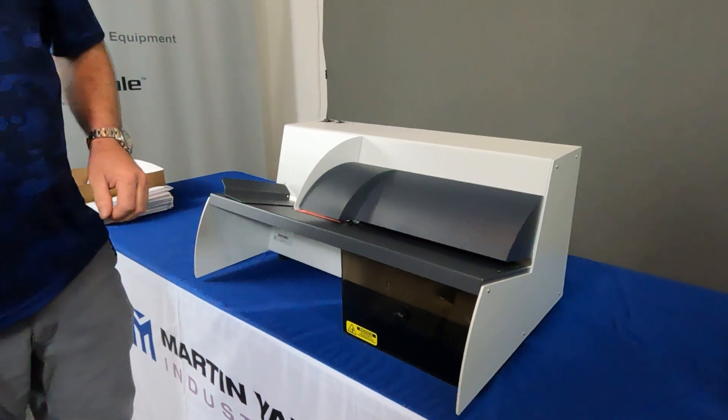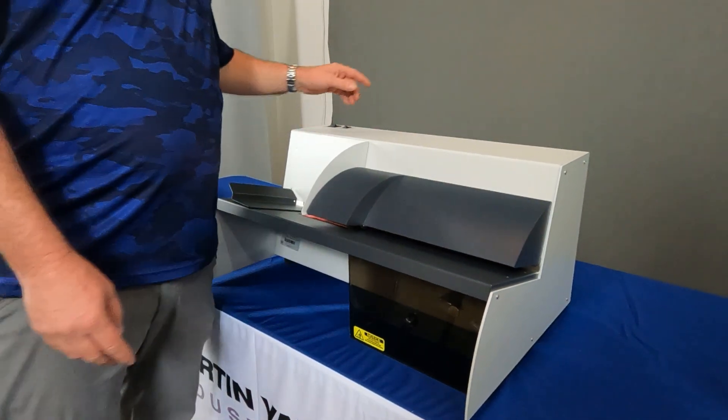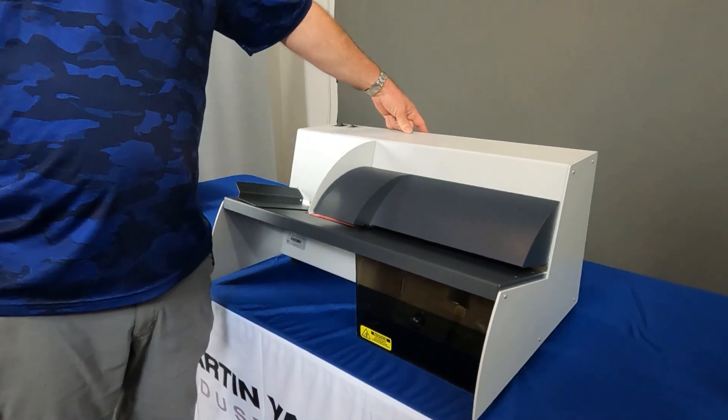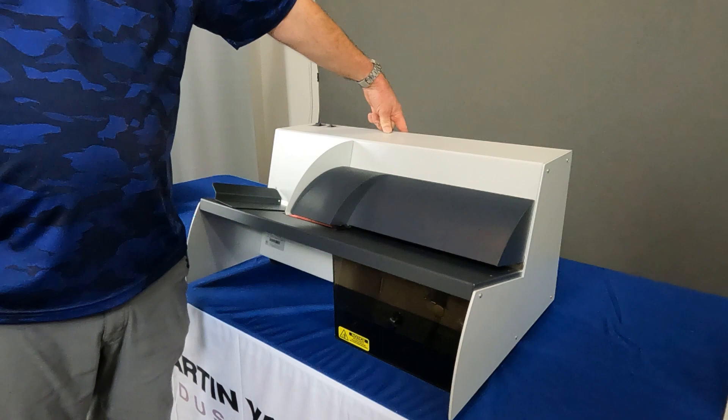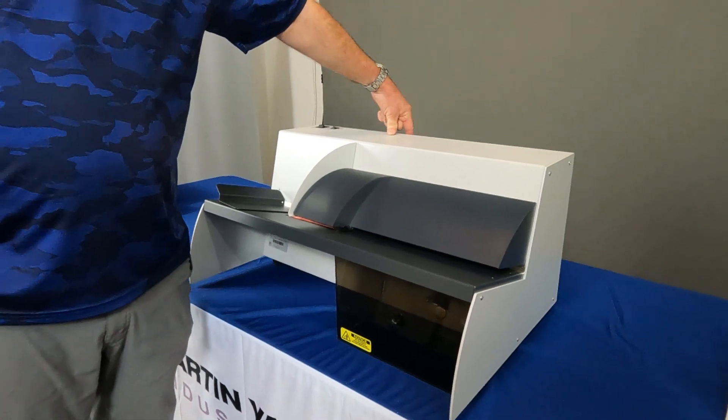If either of those things don't solve your problem, there is a fuse below the power cord in the back of the machine. We'll turn around here and show you how to check it.